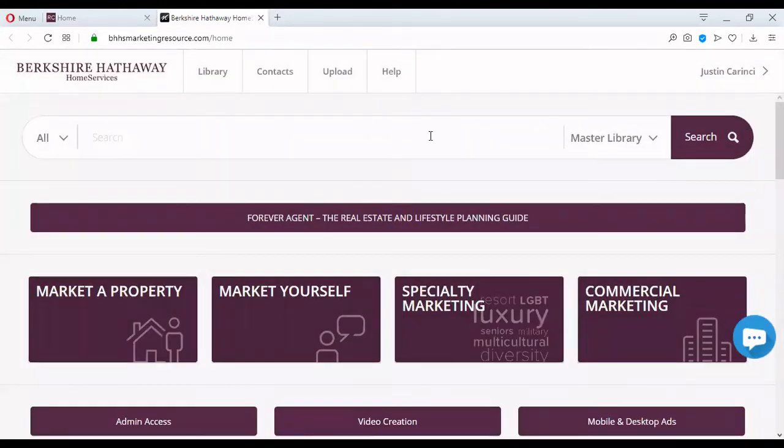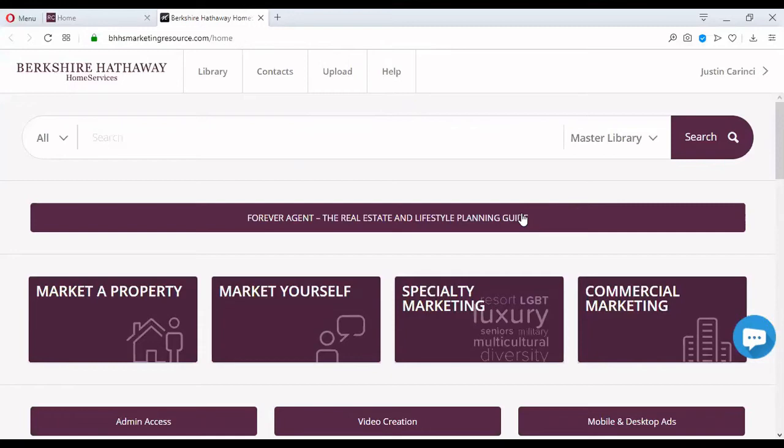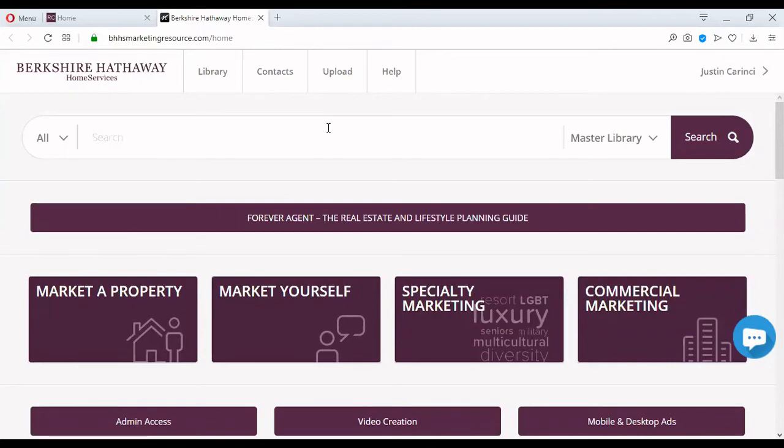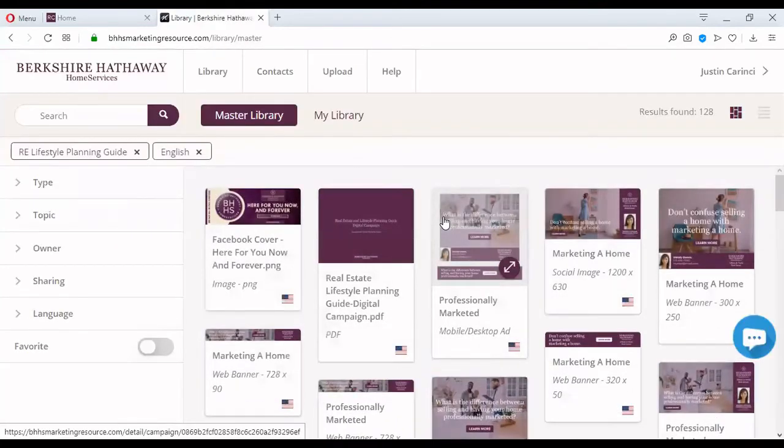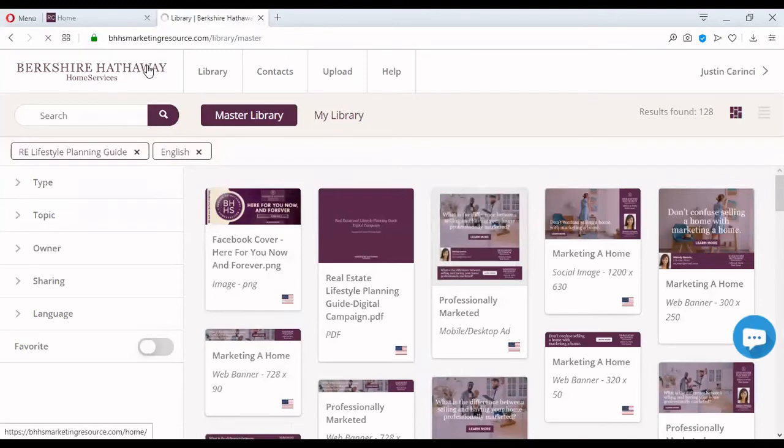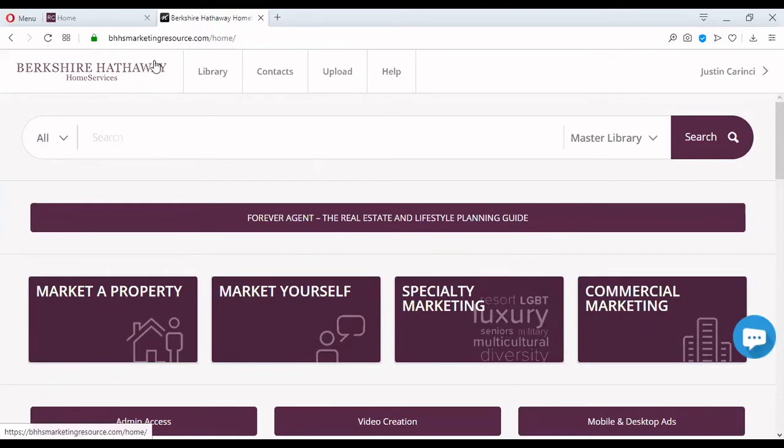And now we're going to play a little bit with navigation on the marketing resource, which is what I promised for today. So, like I said, on the homepage, these links may change from time to time. This is not cast in stone. For example, this right here, the forever agent, this may change in the future. If you would like to see the real estate and lifestyle planning guide, you click on this and it's going to open precisely that. We are going to go back to the homepage. How did I go back to the homepage? You see what I did? I just click on our logo. You click on our logo and it takes you back to the homepage.